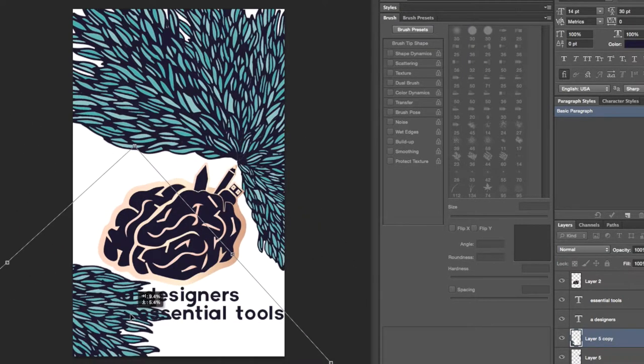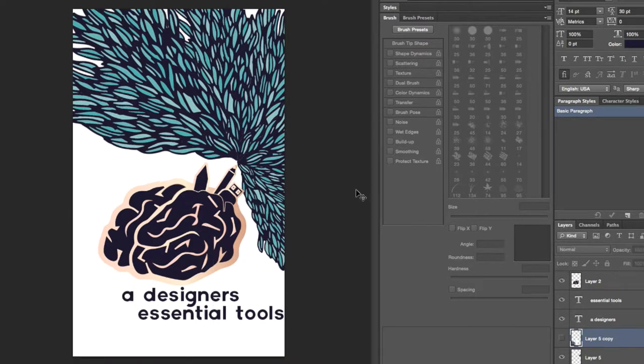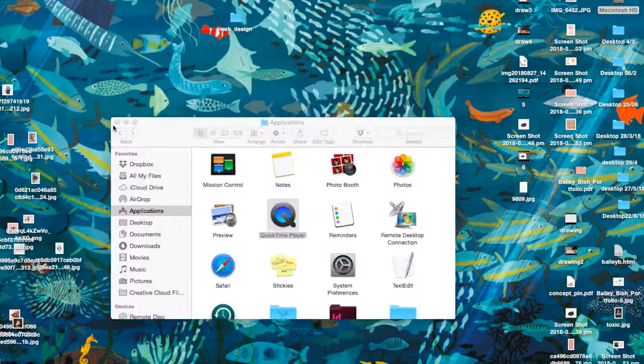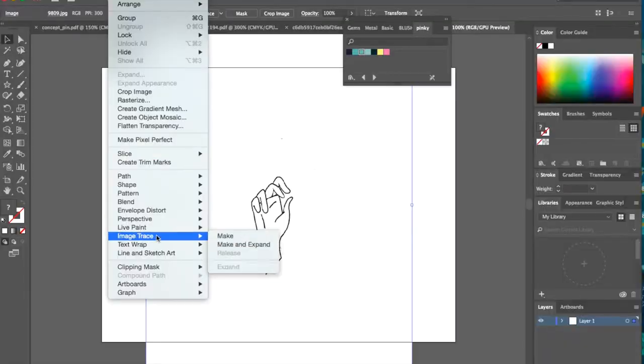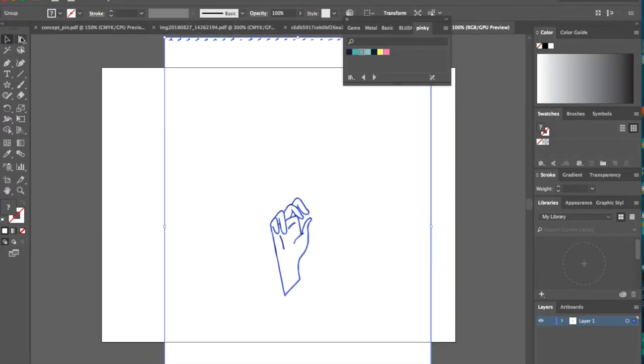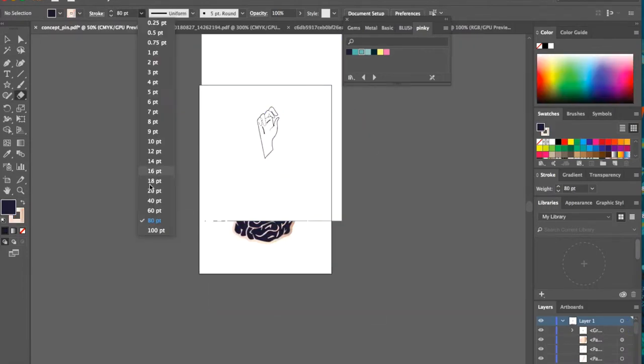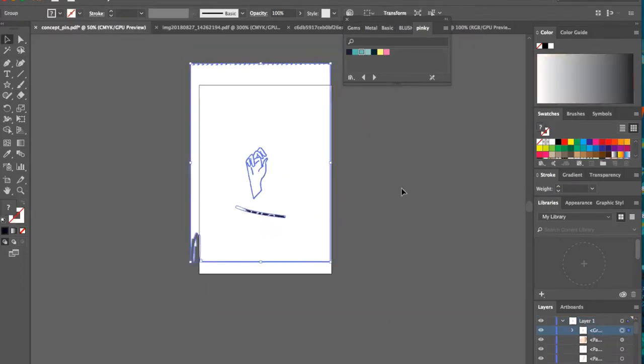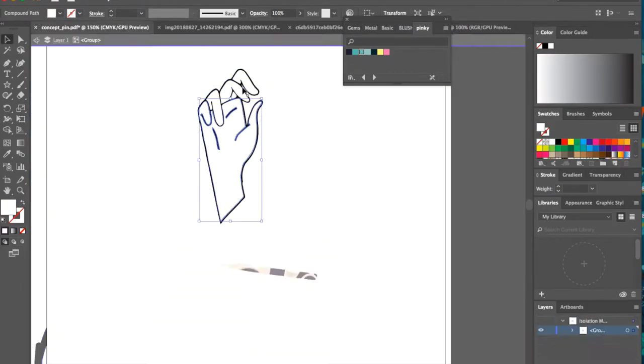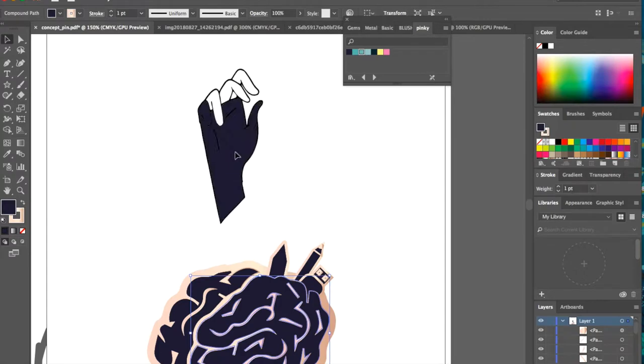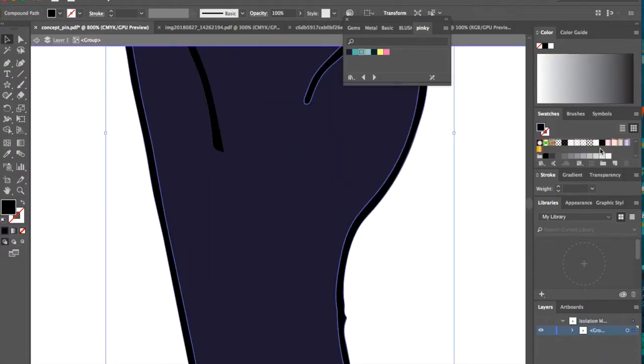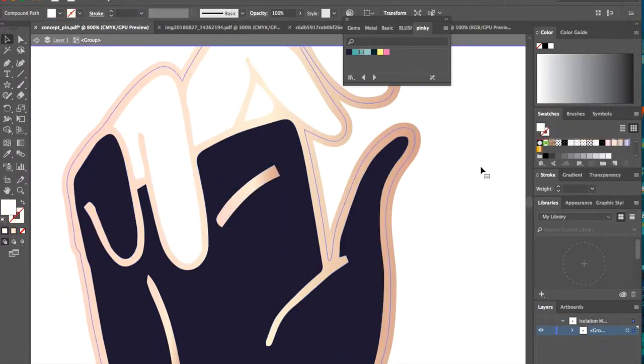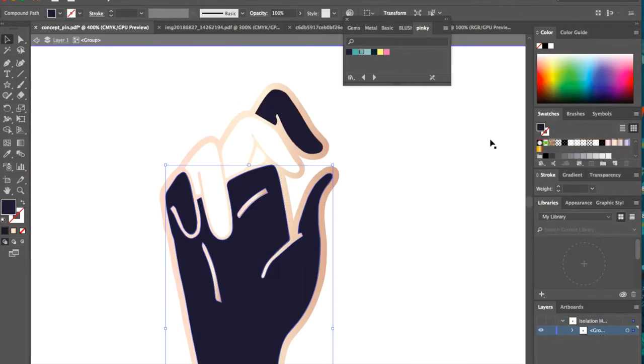So I started from scratch again and really rethought back to how I can incorporate an everyday designer's tool. Therefore I started to draw a hand sketch and then took it into Illustrator, started to compose it and play with the idea of using the pen within the hand.